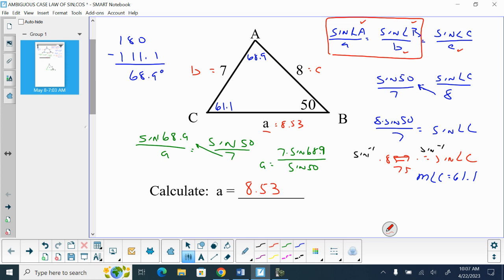Checking our answer: 68.9 is our biggest angle and 8.53 is our biggest side. 50 is our smallest angle and 7 is our smallest side. So the biggest angle goes across the biggest side, and the smallest angle goes across the smallest side — our triangle properties check out.